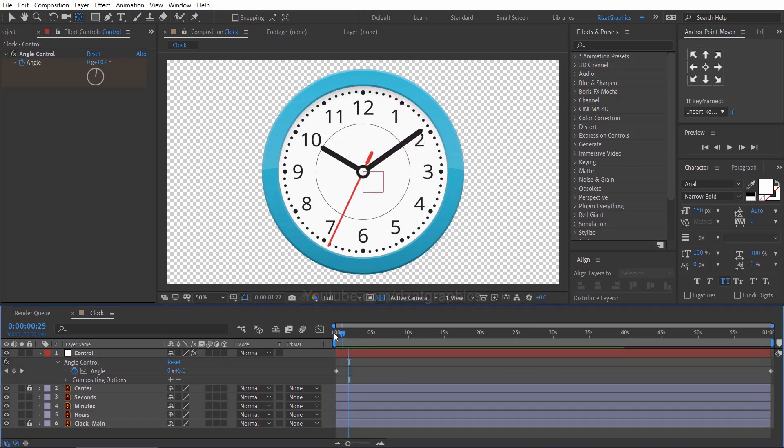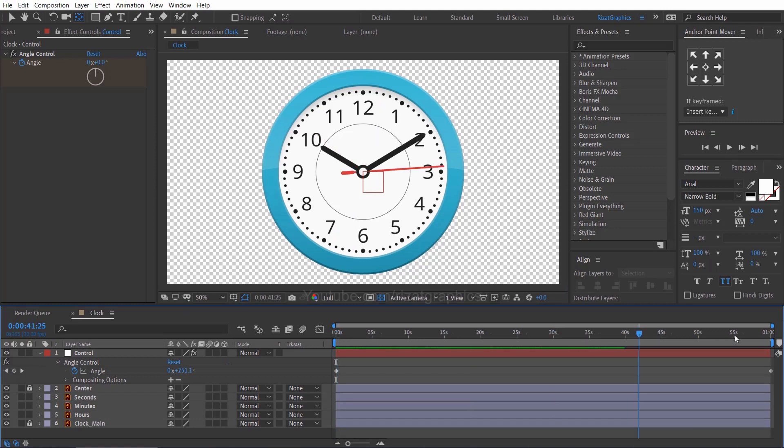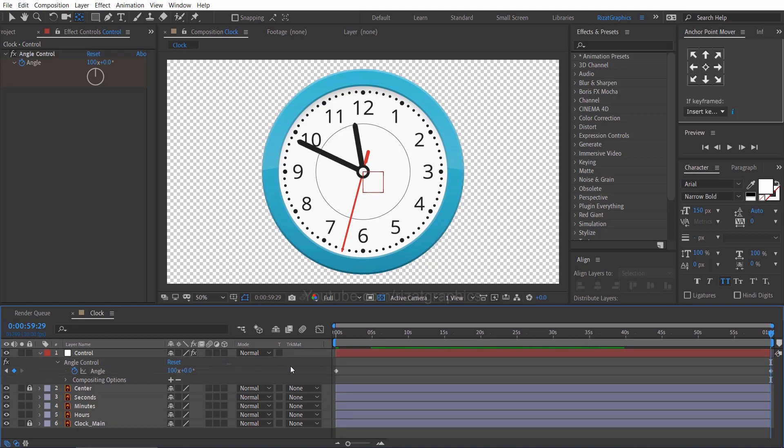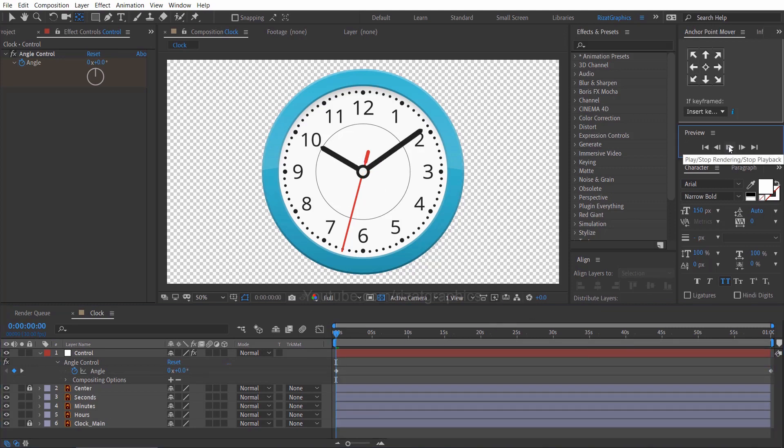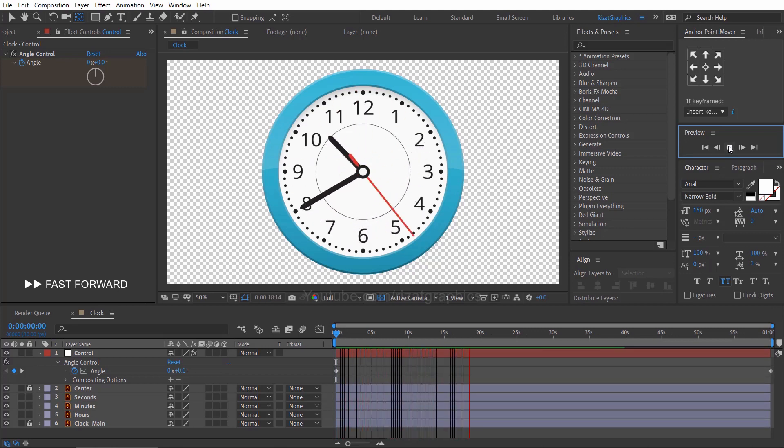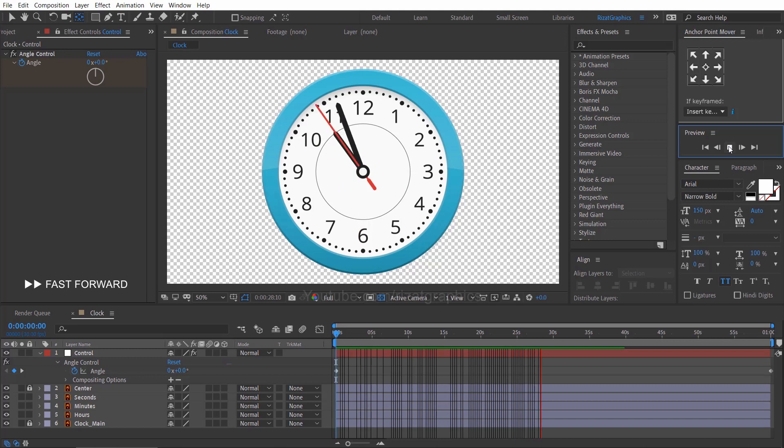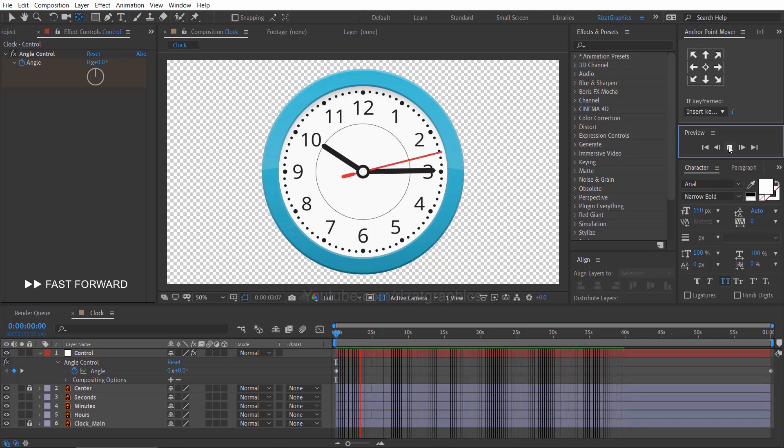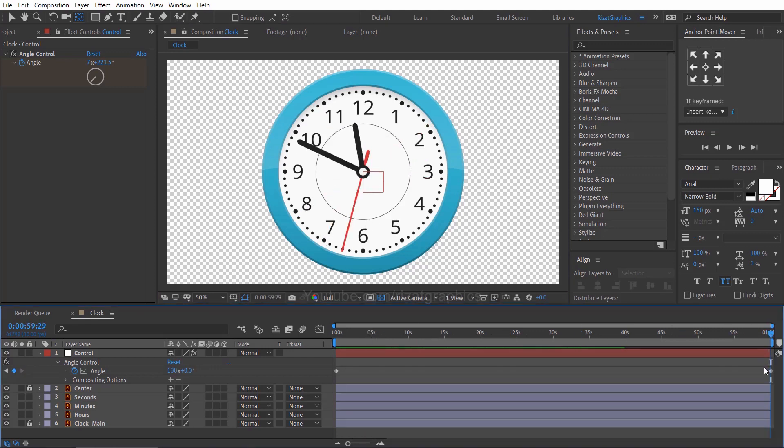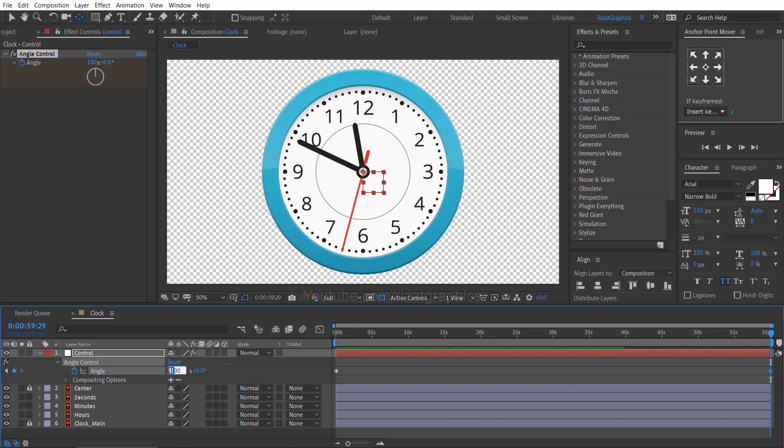Let's increase the rotation speed. Just change the last keyframe value to one hundred rounds. Let's increase the speed to five hundred rounds. This is how you can control the clock speed.